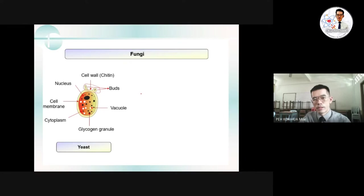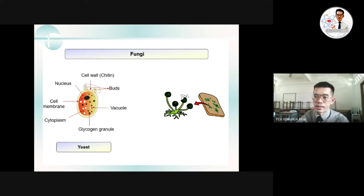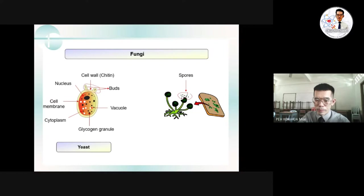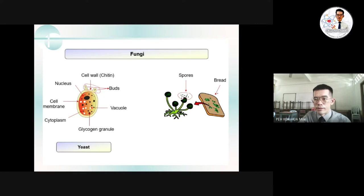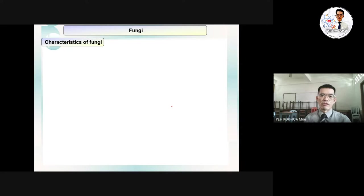The next example of fungi is mold — for instance, when bread has expired you can see grey spots on its surface. Under the microscope, you can see the structure includes spores, meaning the reproductive method for mold is spore formation. The structure of mold includes hyphae, a sporangium, and mycelium. So we have two examples of fungi: yeast and mold.